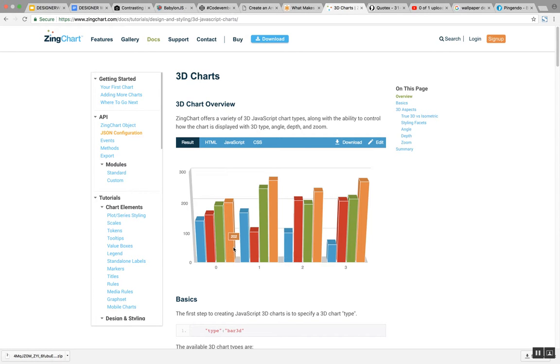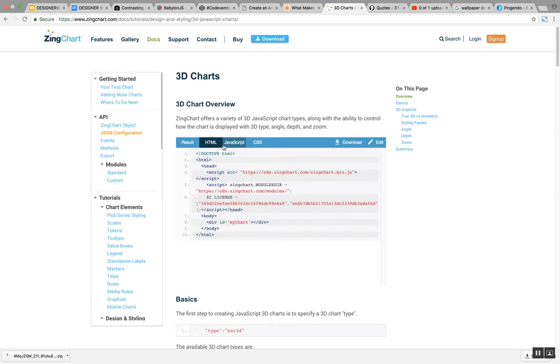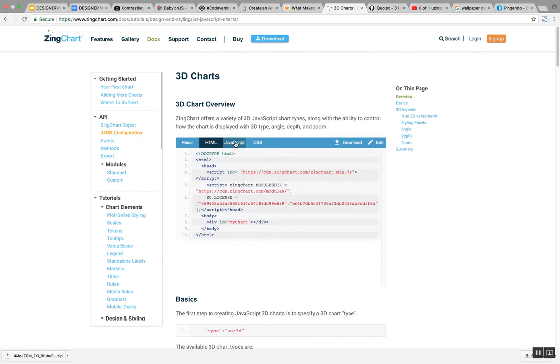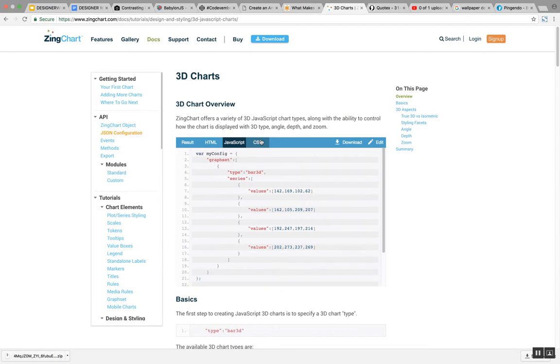It's actually quite pretty. You can fiddle with it, play around with it, see the source code, and that's essentially how you use it.